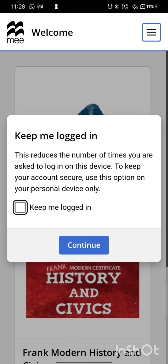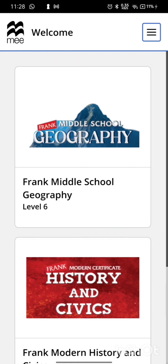Once you log in, it will ask you whether to keep you logged in or not. You can choose Keep Me Logged In if it's your personal device.